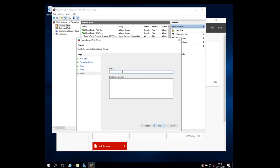On this page, you can give the rule a name and a description. I'm going to name it SQL server port 1433, and then click finish to finish the creation of the rule.